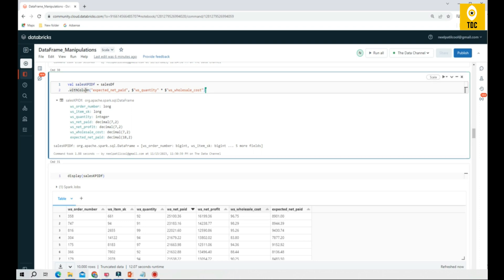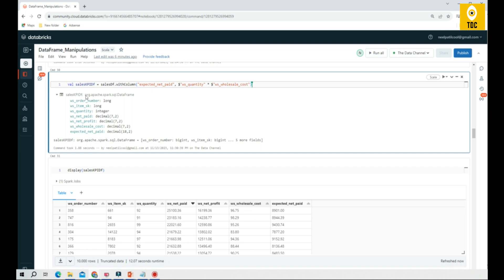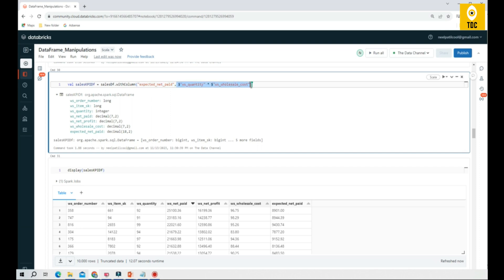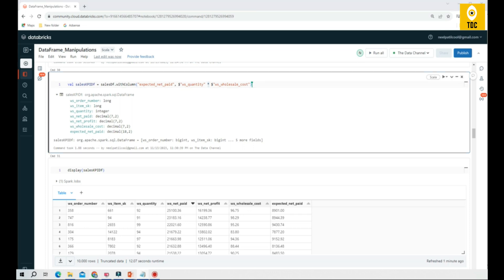The important thing here, if you carefully observe, you are using the existing data frame dot with column, adding a new column, and performing basic operations. There are two parts: the name and the operation. When you are doing an operation on a column, it is mandatory to mention the dollar sign. That means you are specifying that you are using those column names for the operations. You can perform any kind of operations here.